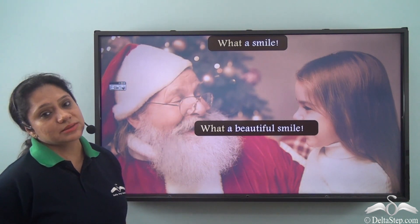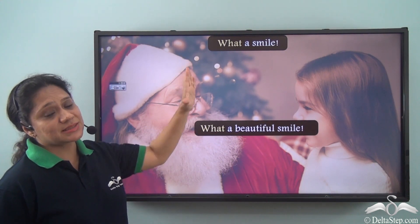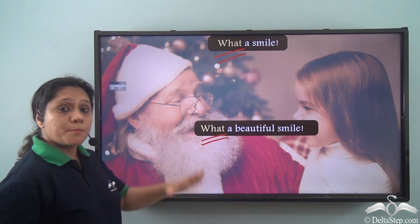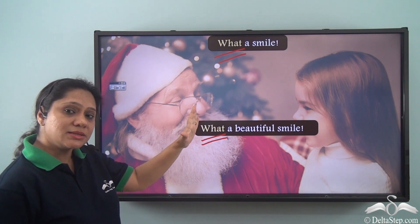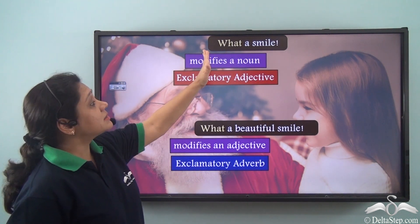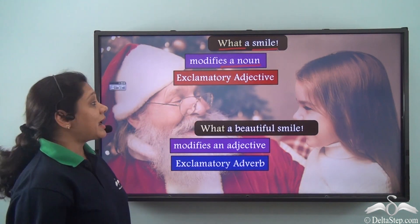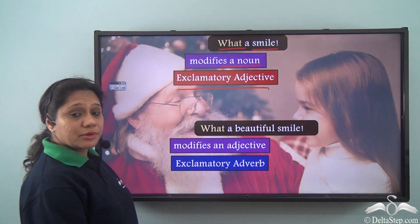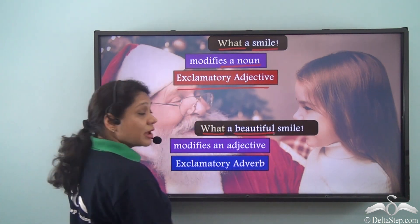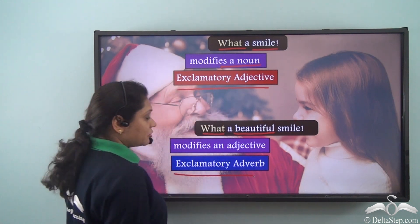Now let us read these two sentences: 'What a smile.' 'What a beautiful smile.' In both sentences, 'what' has been used to show a strong emotion, and both are exclamatory sentences. But what is the difference? In the first sentence, 'what' modifies the noun 'smile', so it has been used as an exclamatory adjective. In the second sentence, 'what' modifies the adjective 'beautiful' — hence it has been used as an exclamatory adverb.